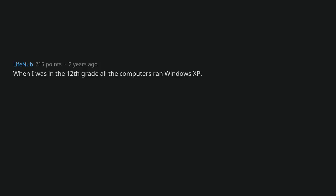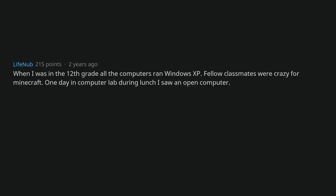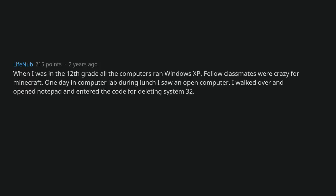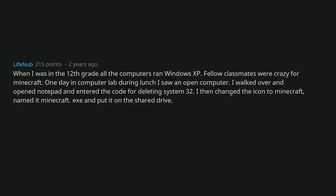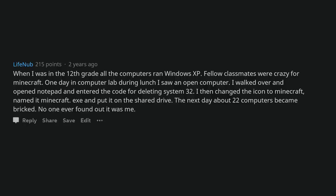When I was in 12th grade all the computers ran Windows XP. Fellow classmates were crazy for Minecraft. One day in computer lab during lunch I saw an open computer. I walked over and opened CMD and entered the code for deleting System32. I then changed the icon to Minecraft, named it Minecraft.exe and put it on the shared drive. The next day about 22 computers became bricked. No one ever found out it was me.